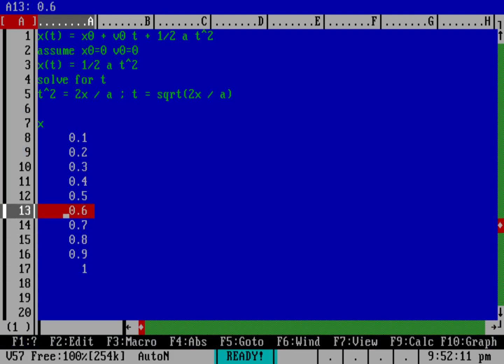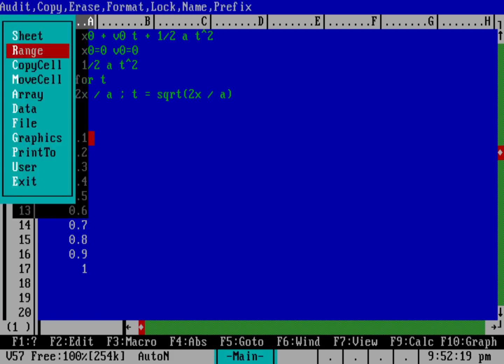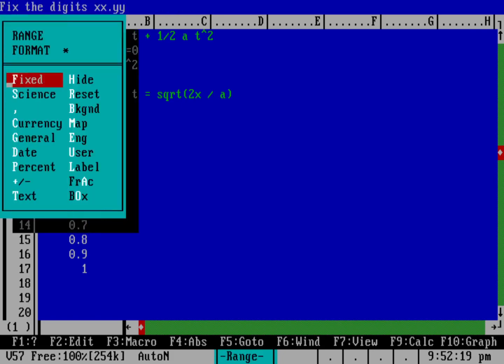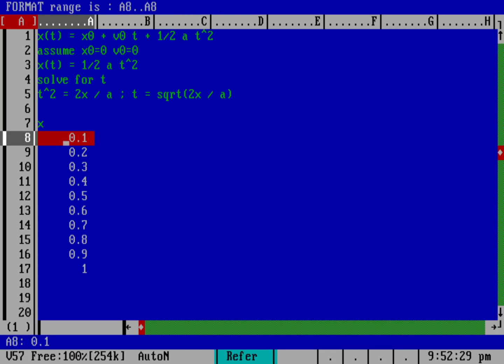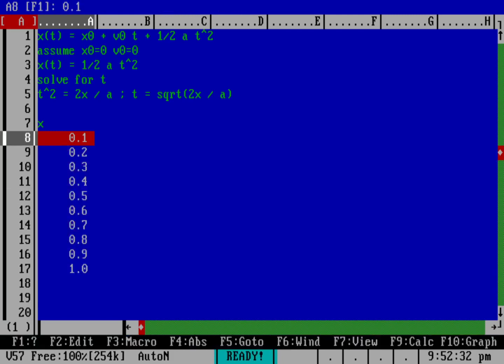So I'm just going to do the points from 0.1 up to 1. By the way, we should be good physicists, and we should be using fixed numbers. So I'm going to do slash, then R for range, and f for format. I'm going to put this as f for fixed with one decimal place after the decimal. And now I've got 0.1 up to 1.0.